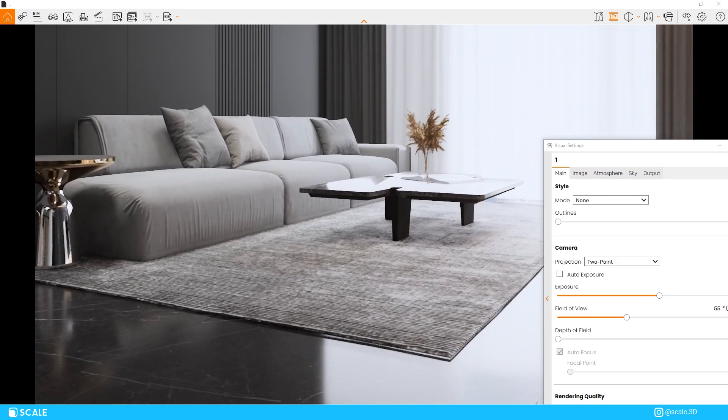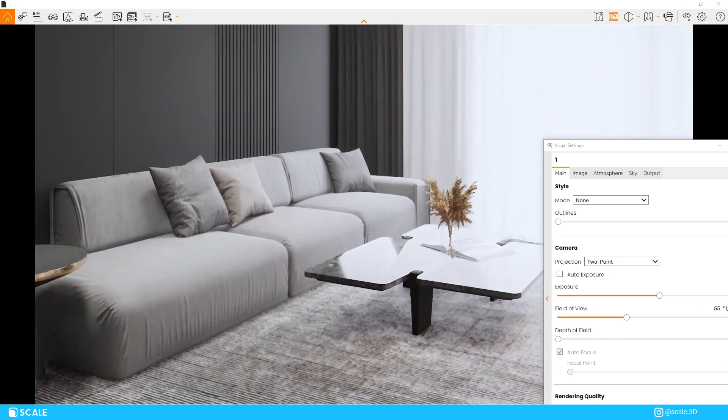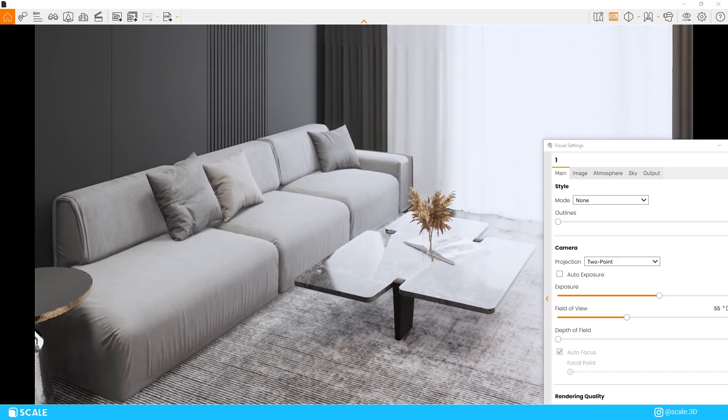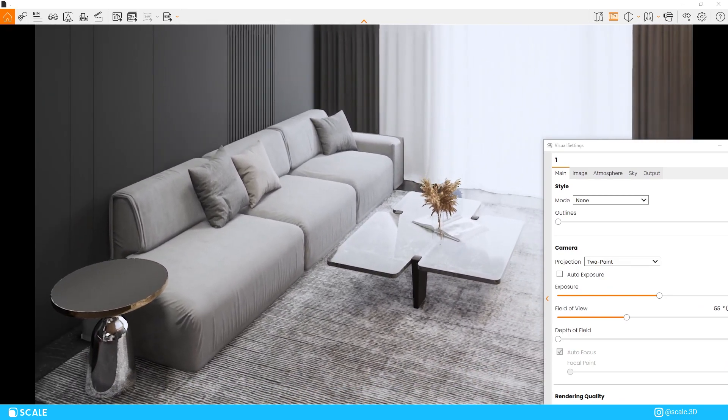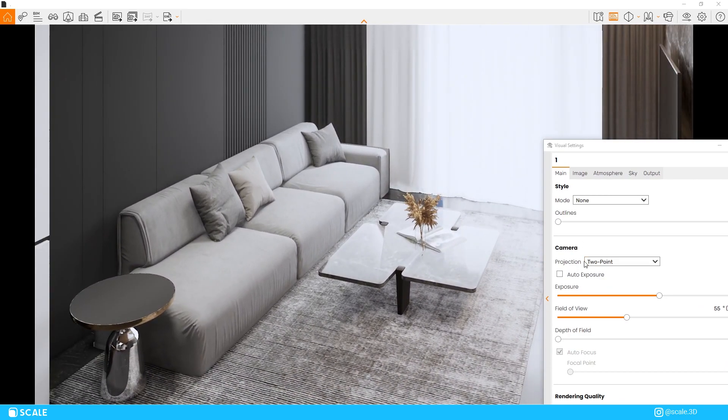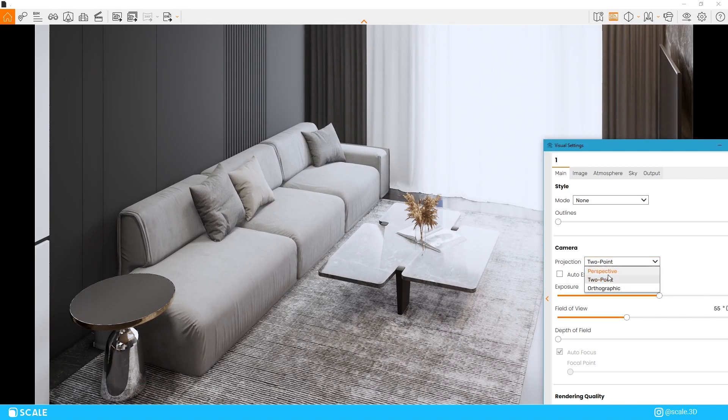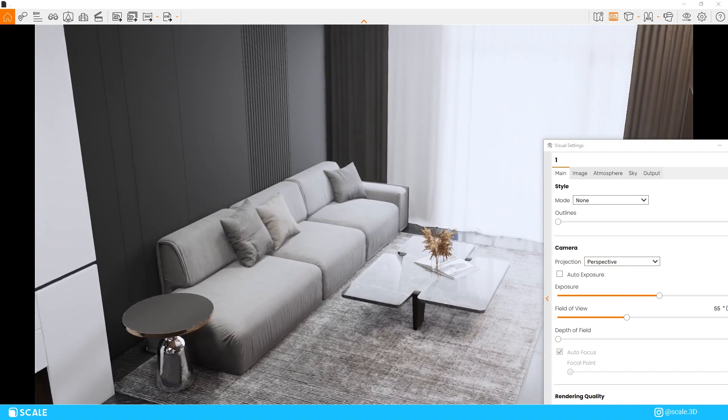If you're taking aerial renders, two-point perspective will look very distorted and very weird therefore three-point perspective is the right option to use here.